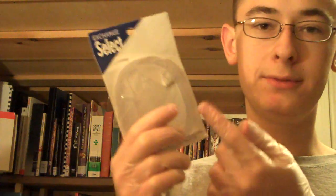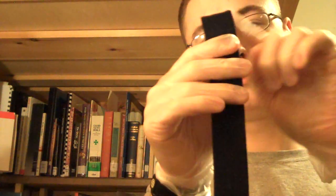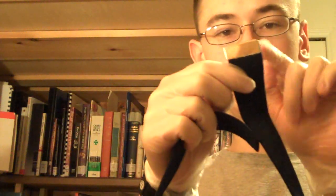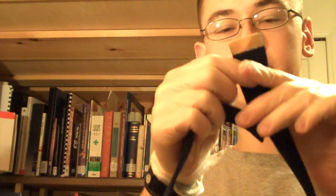First you're going to want to open up the package, obviously, and then once you've unrolled the belt, there's this part right here that doesn't have the tip, and this part that does have the tip.